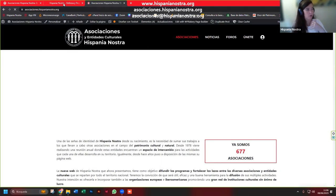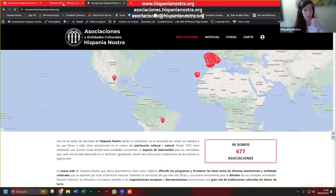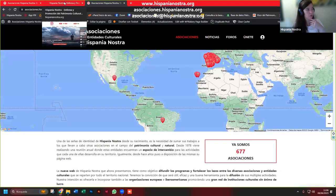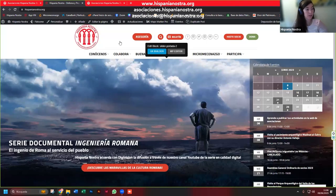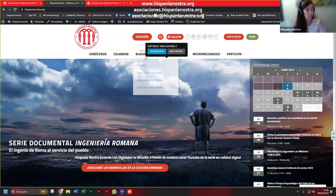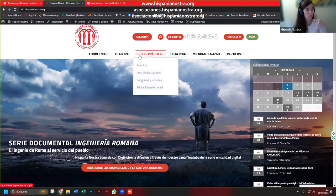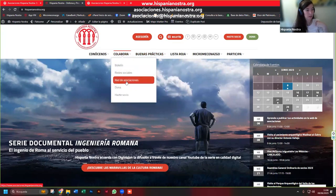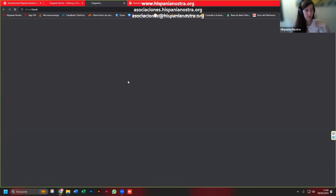Esta sería la página web de asociaciones que presentamos en el foro de asociaciones y gestores culturales de Badajoz. Si no, podéis entrar a través de nuestra página web, aquí en el menú, 'colabora en la red de asociaciones'. Pinchais aquí y os enlaza directamente también a la web de asociaciones.